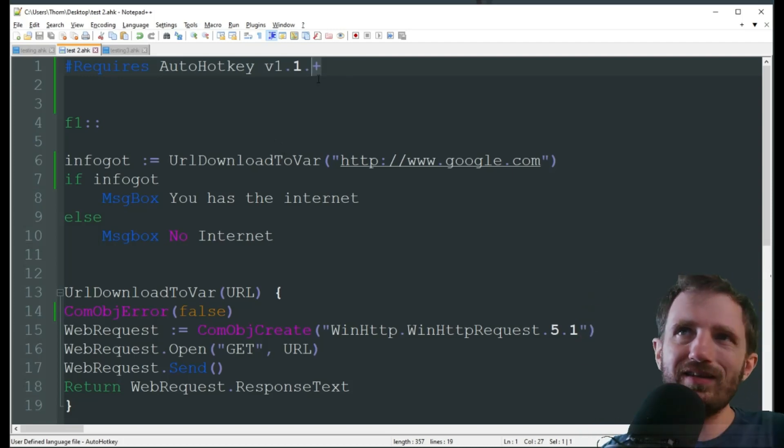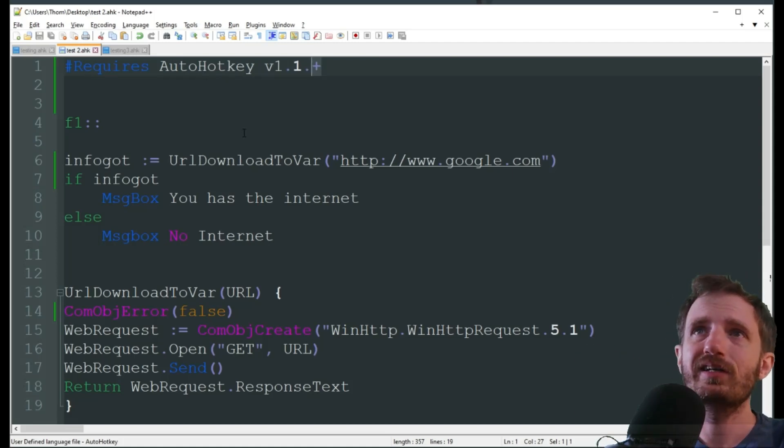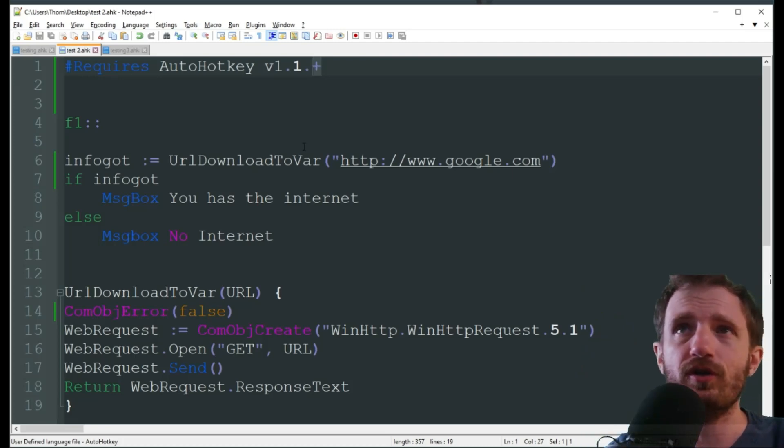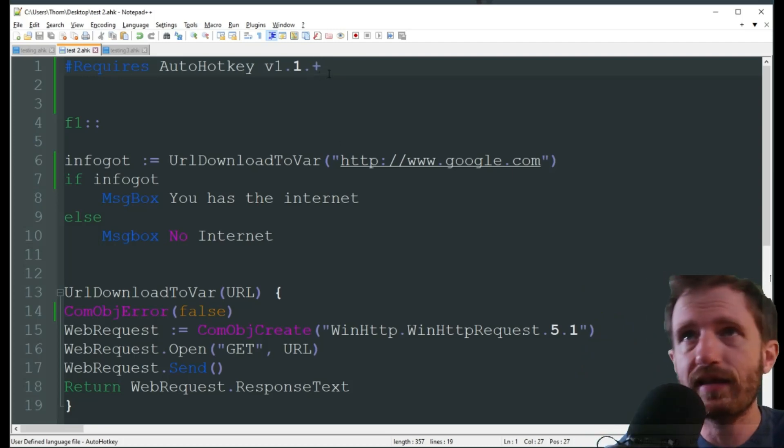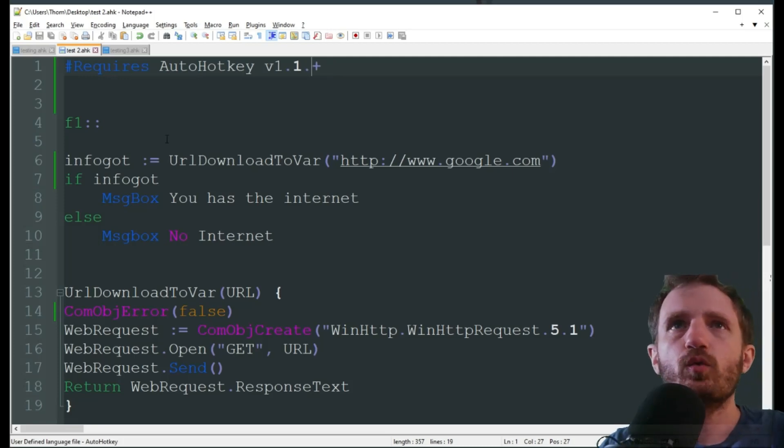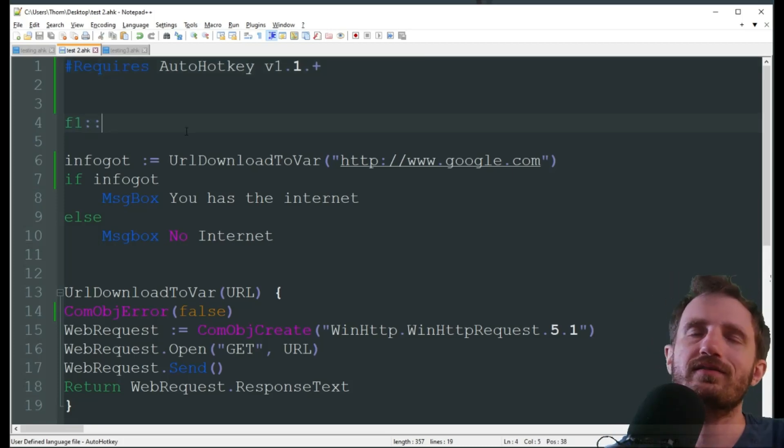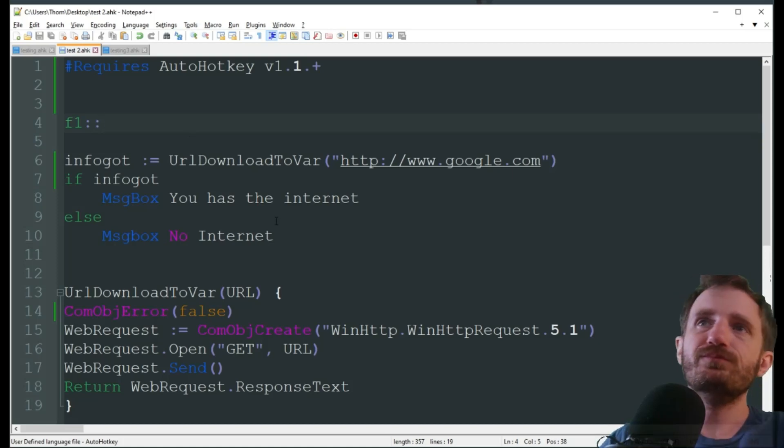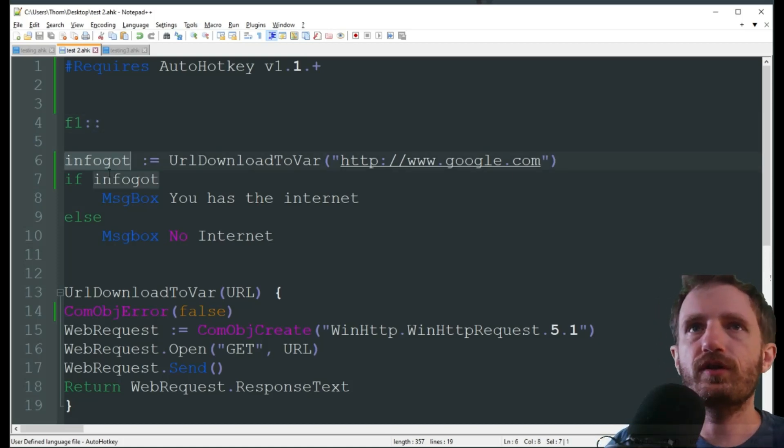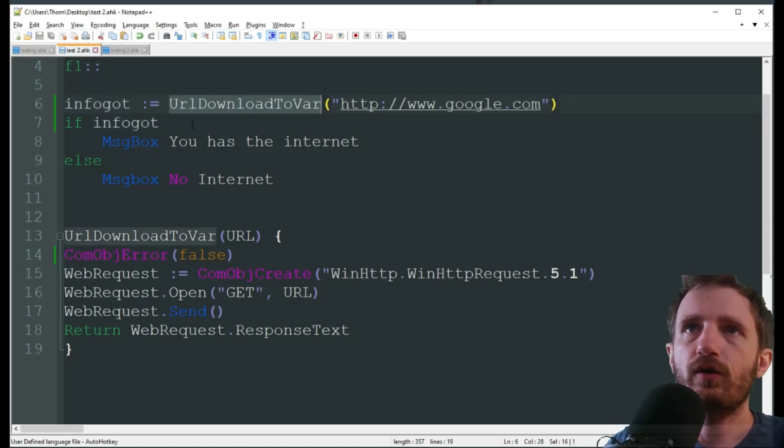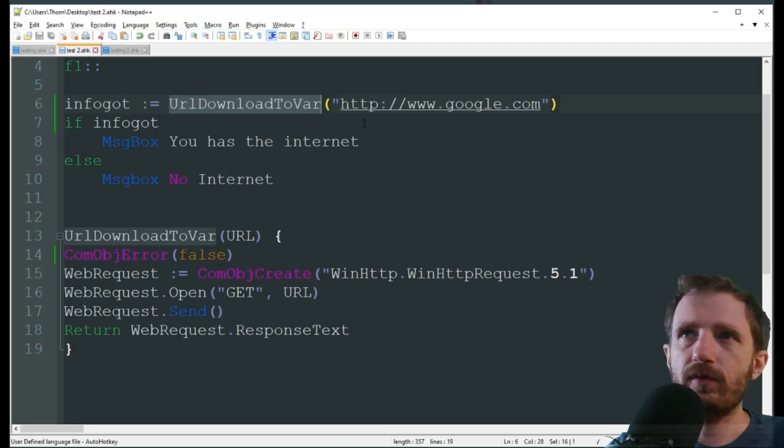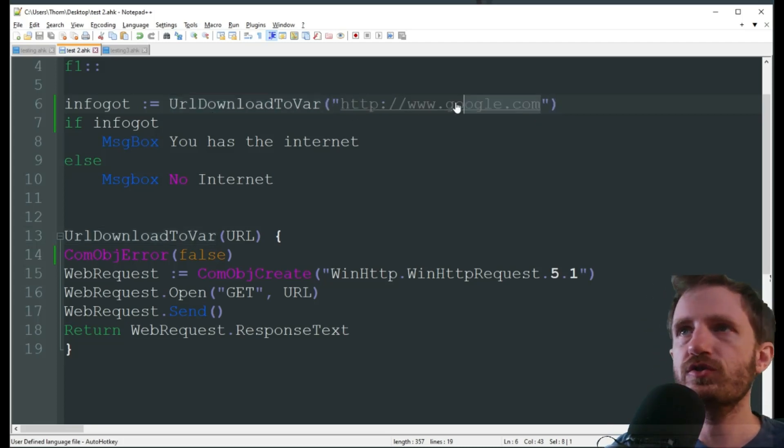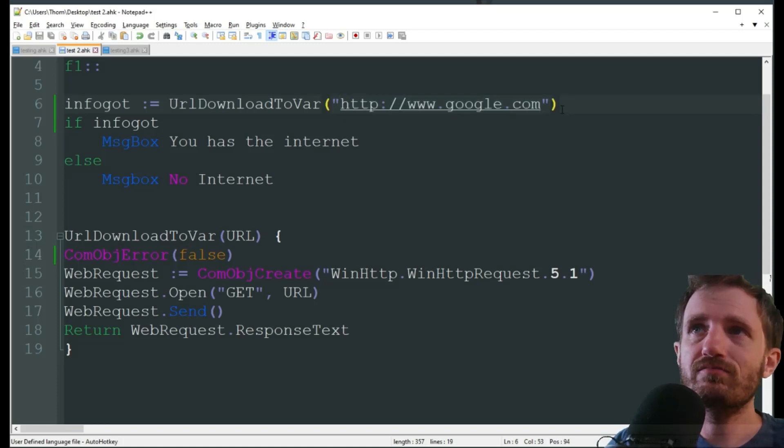You can change this to however you want, if you want a very specific version to run. We're gonna be using the hot key f1 here, obviously, you know, change that to whatever you want. So first of all, we're gonna be doing a variable here, it's just info got, we're doing a URL download to variable, I've done a video on that, so I'm not gonna dive too much into it, and we're just using Google for this example.